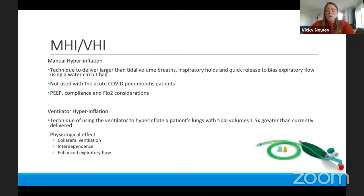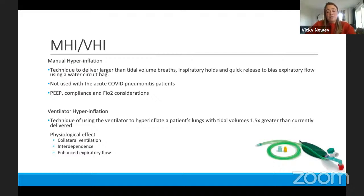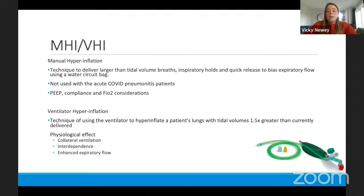Ventilator hyperinflation is used variably across UK hospitals. It's a technique using the ventilator to hyperinflate a patient's lungs with tidal volumes 1.5 times greater than the current preset. It requires knowledge of manipulating ventilator settings: changing respiratory rate, rise time, and potentially pressure or volume depending on the mode of ventilation. It requires training, but if it's used in your unit, ask seniors for guidance. Utilizing manual techniques and suctioning has definitively been the most beneficial way of clearing secretions in these patients.